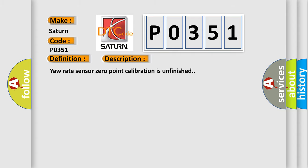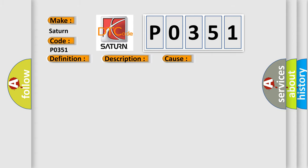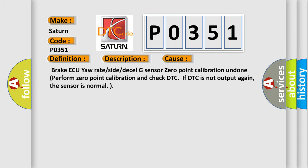This diagnostic error occurs most often in these cases. Brake ECU yaw rate or side or decel G sensor zero-point calibration undone. Perform zero-point calibration and check DTC. If DTC is not output again, the sensor is normal.